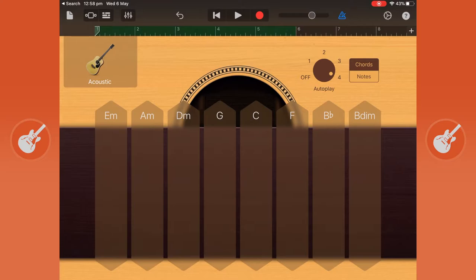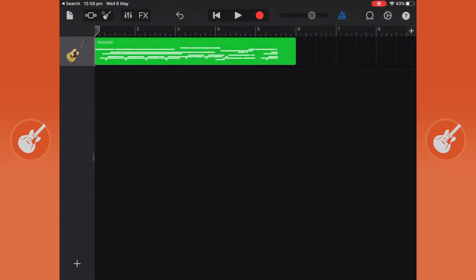I'll stop it there and you can see an icon that came up in the top left-hand corner which looks like a few bricks on top of each other. This is where we look at the tracks that we've just recorded.